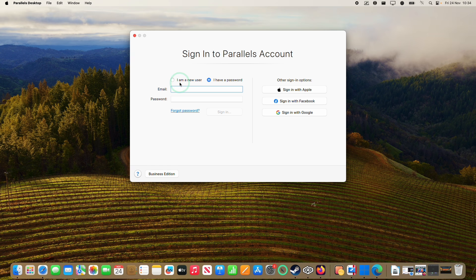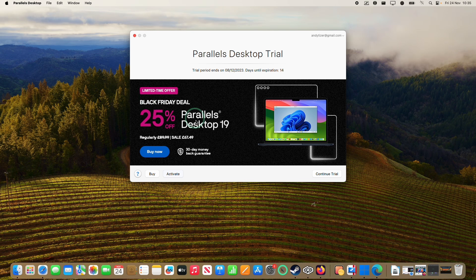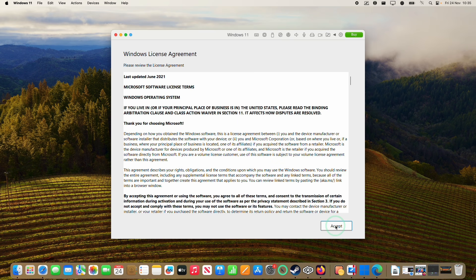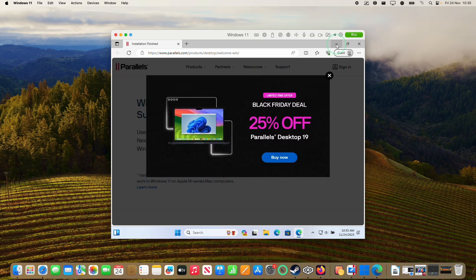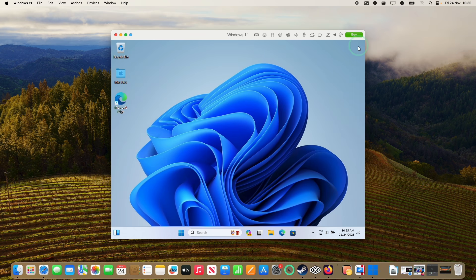At this stage we need to sign into a Parallels account — you can either create a new account or log into an existing one. If you want to make a purchase, come back before the 6th of December and click the affiliate link for the 25% off. Here we're going to press Continue Trial and accept the Windows license agreement. Now we are in Windows itself — Microsoft Edge has opened, we're going to close that, and the virtual machine is now ready.